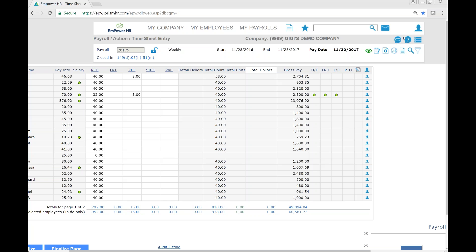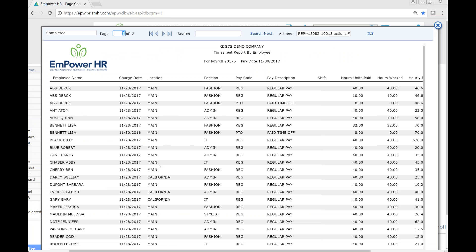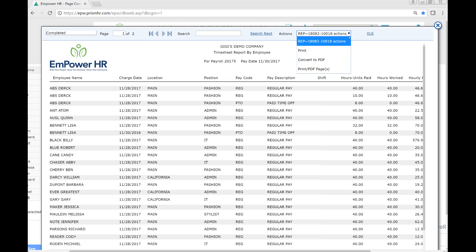You can also run a report that will display the time that's been entered thus far. You can certainly select sorting options or run as is and export into either Excel or PDF option.